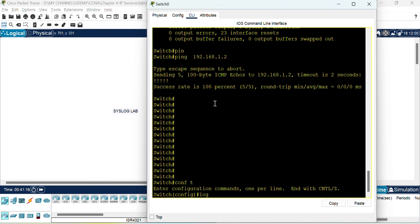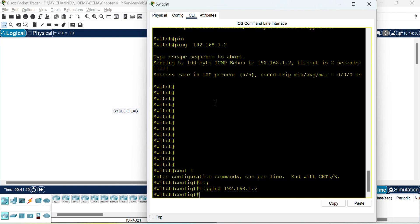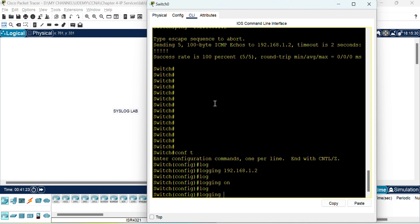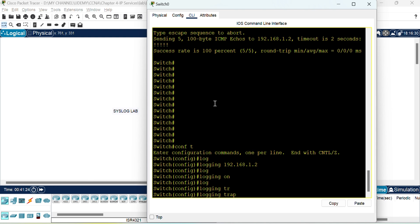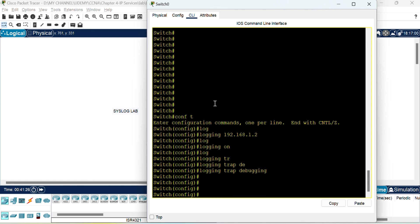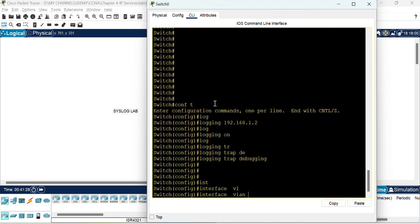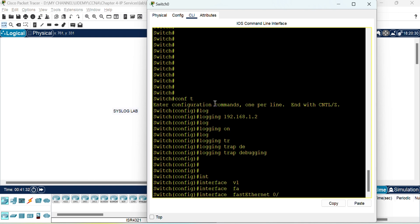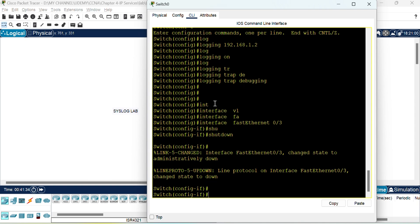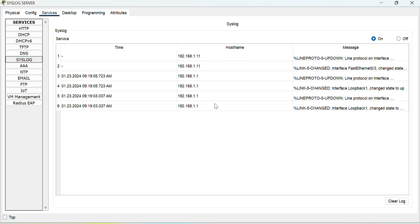So we will use the same command: logging 192.168.1.2 and then logging on and logging trap debug. Okay. So here what I will do is I will shut the interface to the PC.